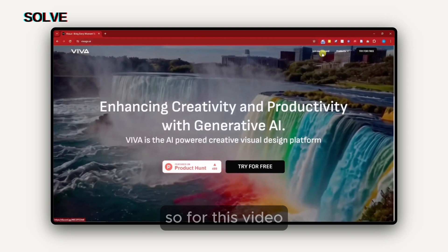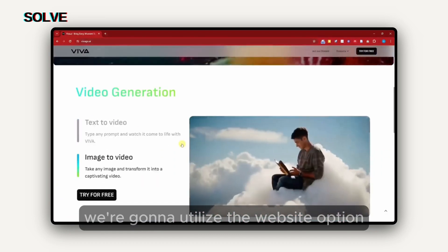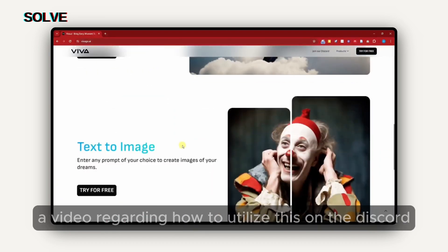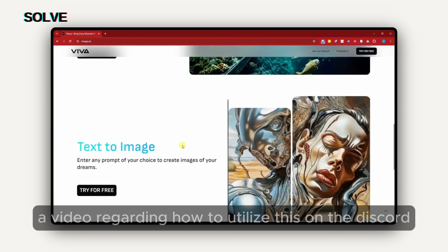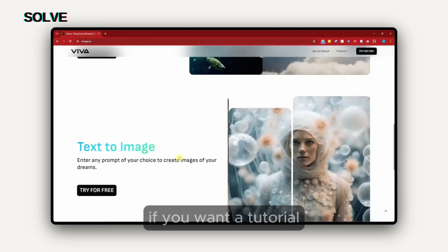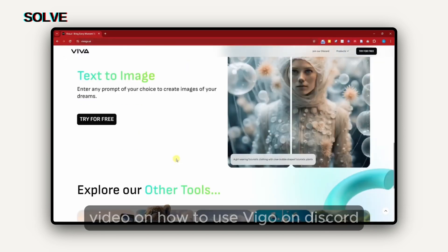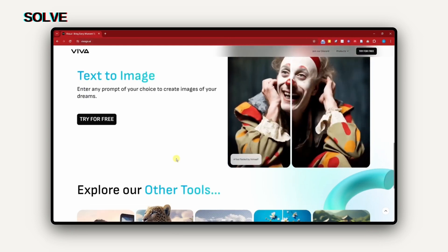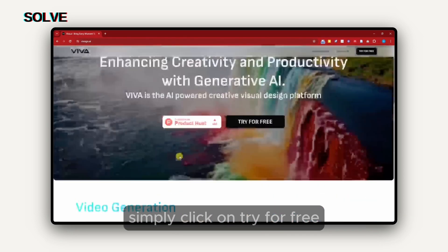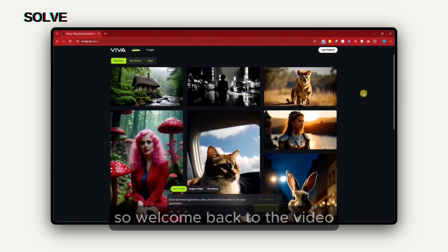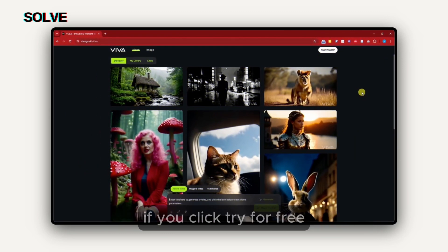For this video, we're going to utilize the website option, and maybe I'm going to create a video regarding how to utilize this on Discord. Please comment down below if you want a tutorial video on how to use Vivago on Discord. Once you're in here, simply click on try for free.